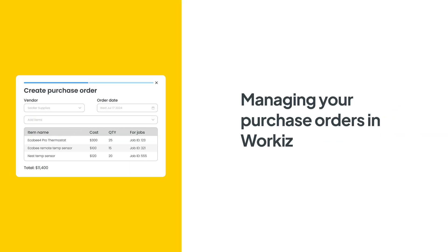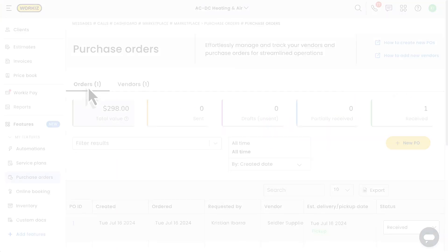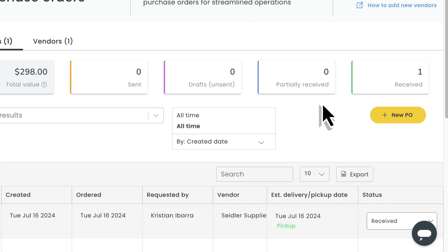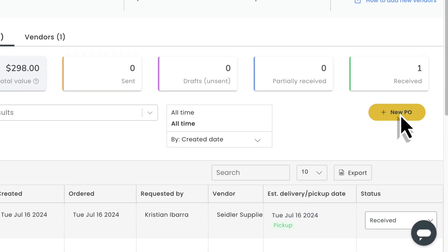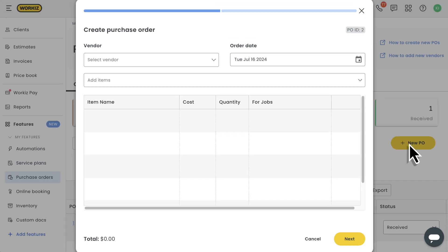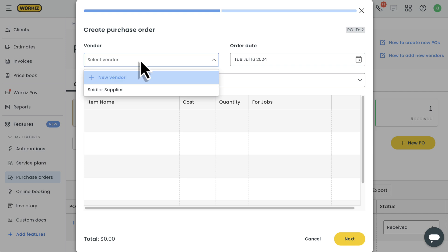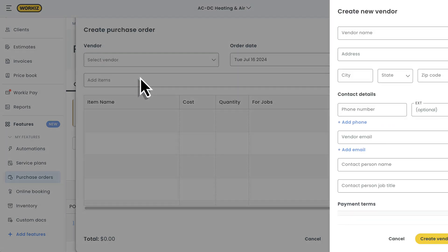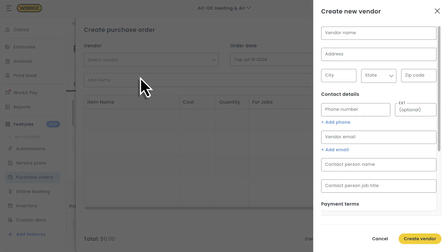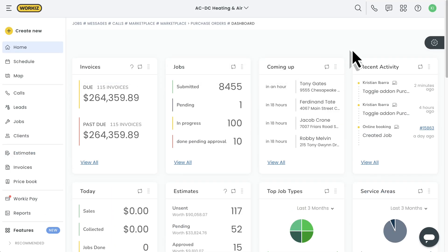Hey there Service Pros, this is Christian from WorkEase. In this video, we're going to talk about easily managing your purchase orders. From creating a PO with items linked to specific jobs, sending the PO to a vendor, and even tracking the delivery status of that PO, managing POs in WorkEase has never been easier. Let's get started.